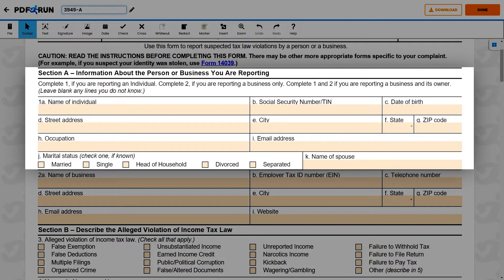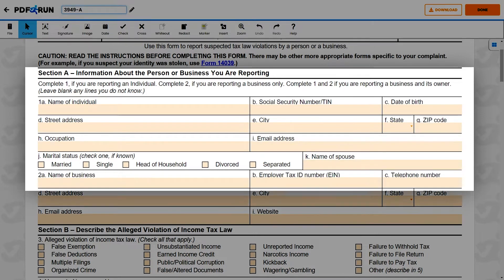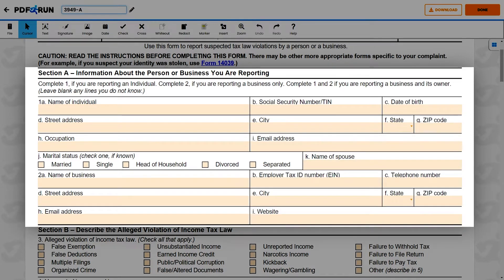If, on the other hand, you are reporting a business, use Item 2 and provide all the required details indicated on the form for that particular business.